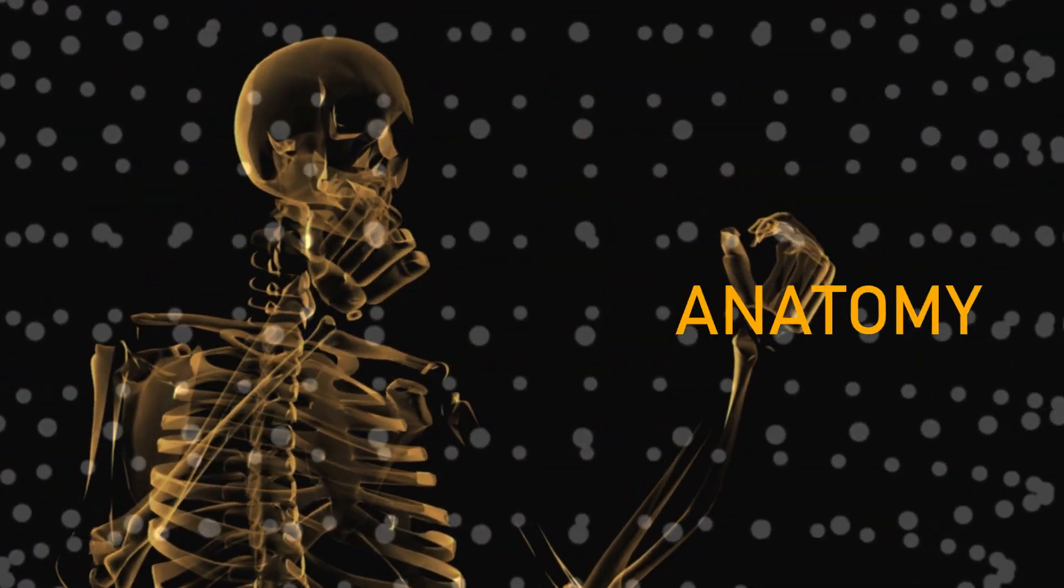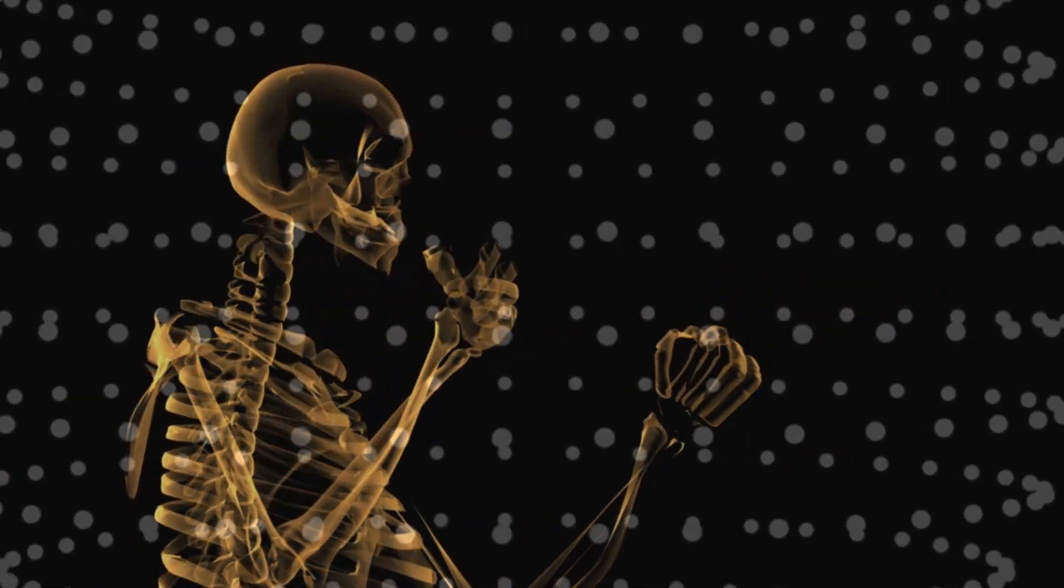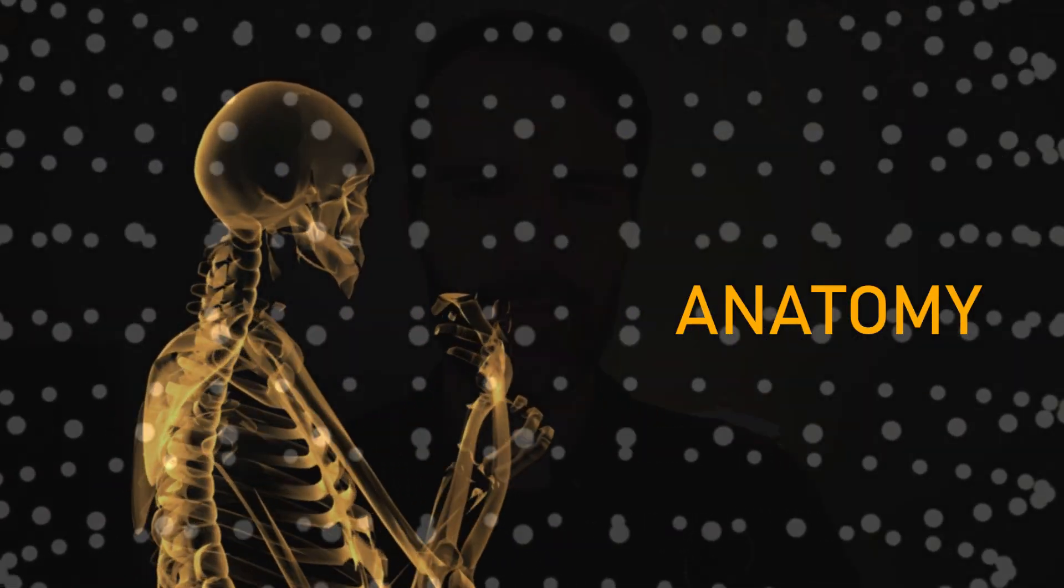Finding all that information may seem like a huge undertaking, but the truth is you don't need to spend hours learning all the names of the bones and muscles in order to get good at sculpting faces.